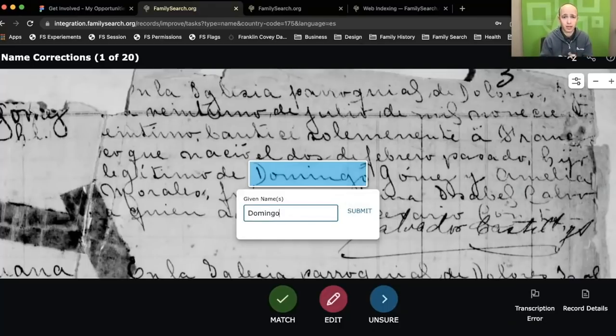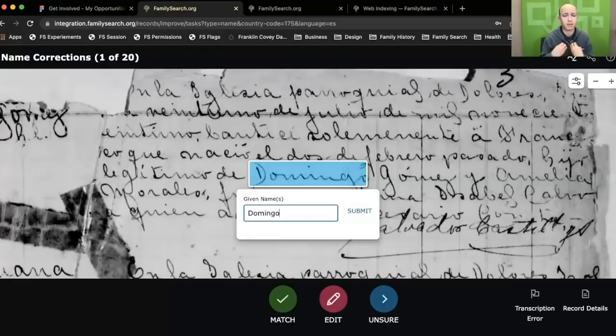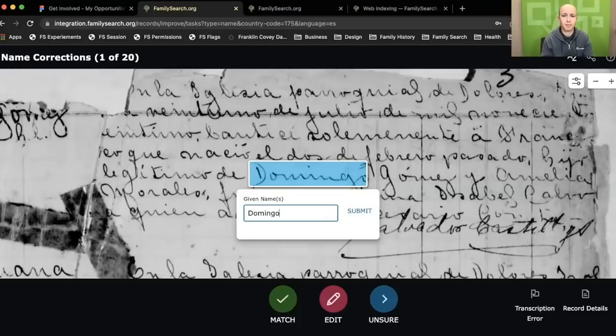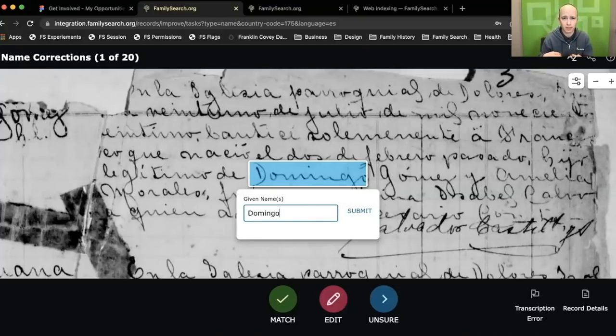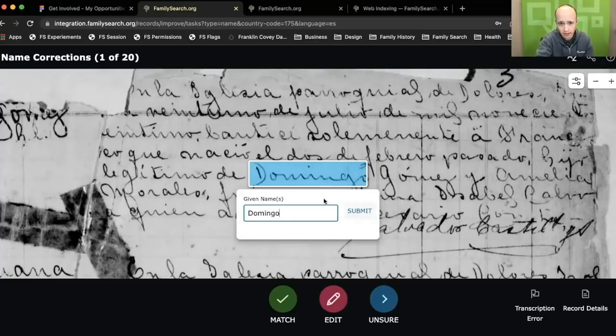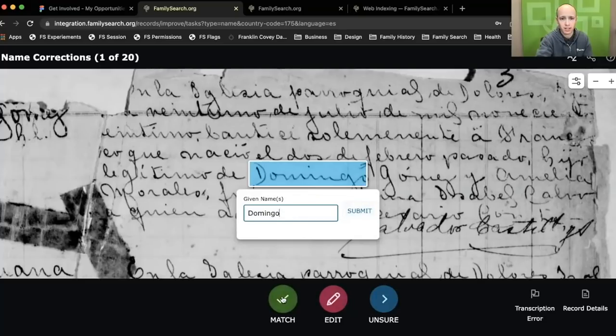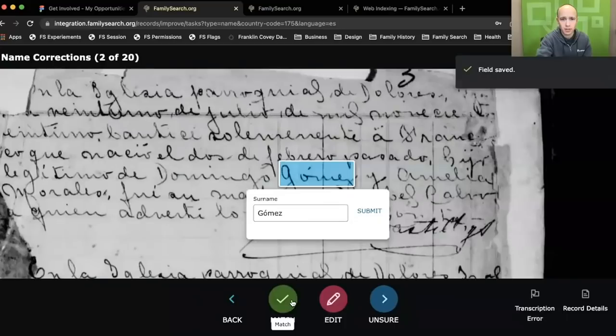And now it's asking me, and actually we've skipped an onboarding step that you'll see when you come to this the first time, but it's asking me, did the computer get this right? And I can look in that and say, you know, my Spanish isn't perfect, but I can tell that that does say Domingo. So I'm going to say Match. I could hit Submit here. I could hit Match here. They both work.